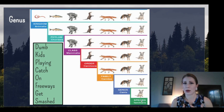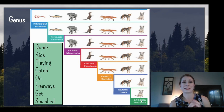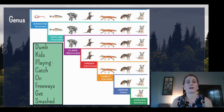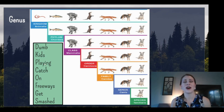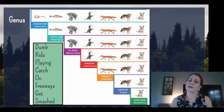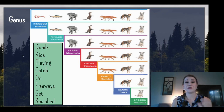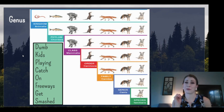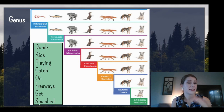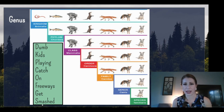That's not the easiest thing to memorize off the top of your head, so I've created a mnemonic device. Domain is 'dumb,' kingdom is 'kids,' phylum is 'playing,' class is 'catch,' order is 'on,' family is 'freeways,' genus is 'get,' and species is 'smashed.' Put it all together: 'Dumb kids playing catch on freeways get smashed.' Not the most polite, but it sticks. I've seen students write this down on a test as soon as I tell them to start, because it helps them remember the order and that genus and species at the end are the binomial nomenclature name — the most specific parts.